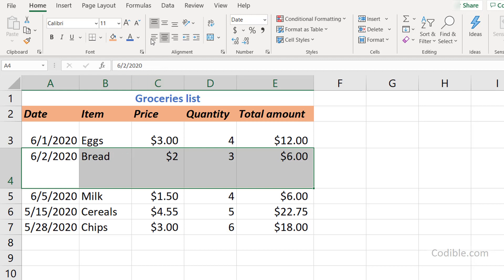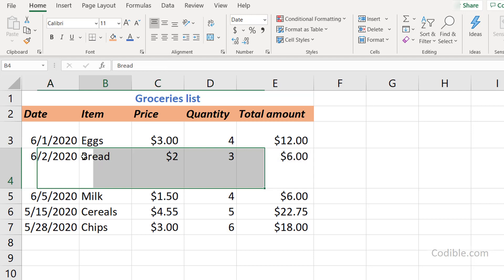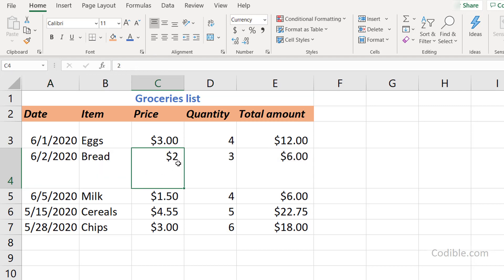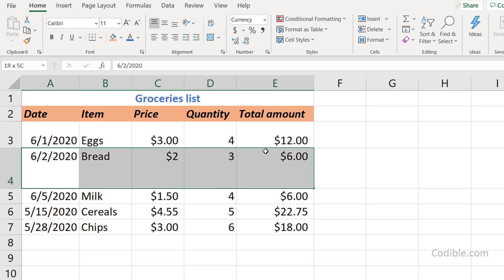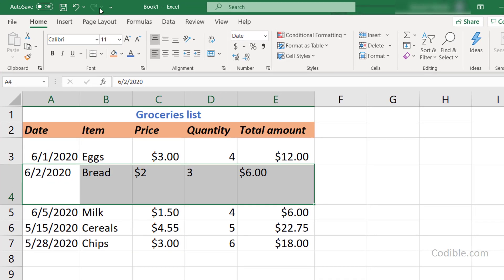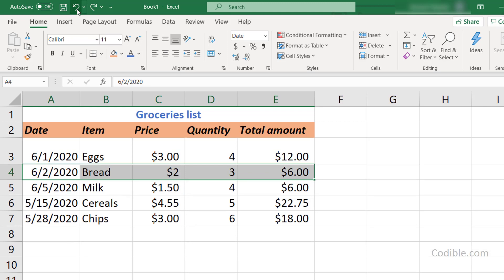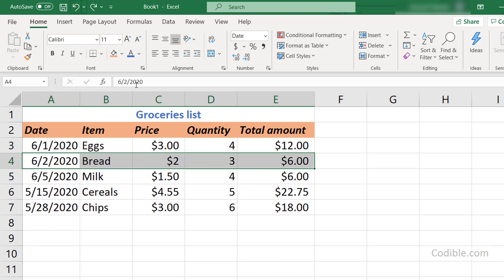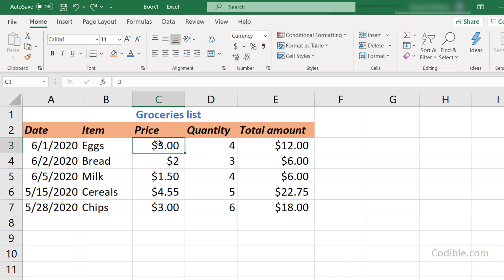You can also control left, center, or right alignment of cell content. For example, text like 'Bread' may be left-aligned while numbers are right-aligned. If you want consistency, you can select all cells and set them all to left-aligned. If you don't like any changes you've made, you can always use the undo button to revert back.